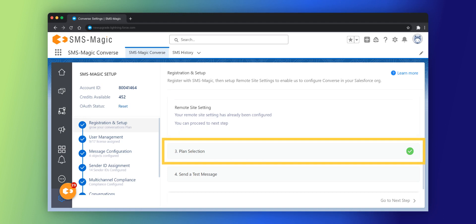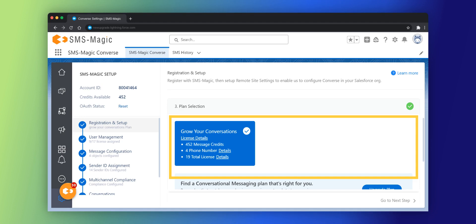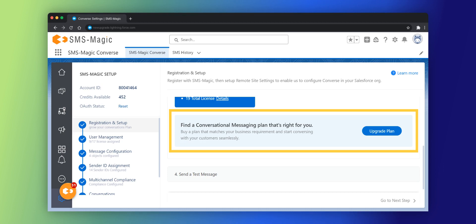Click on plan selection. Review your plan details or select a plan that suits your requirement. Optionally, click on upgrade plan to find a conversational messaging plan that's right for you.